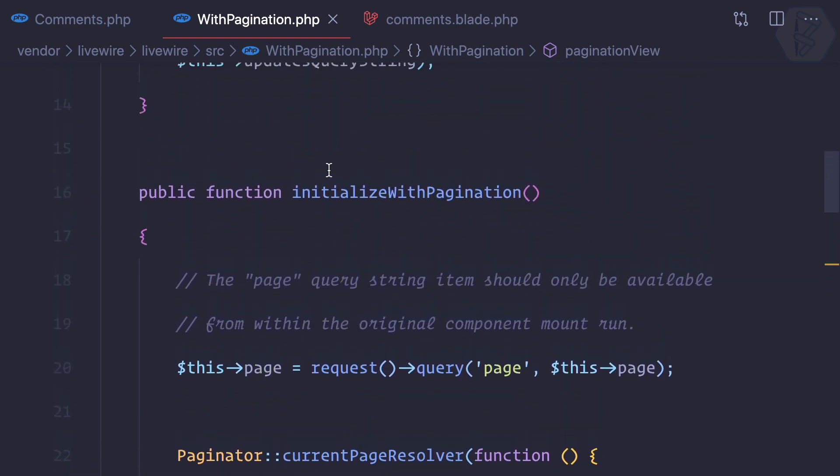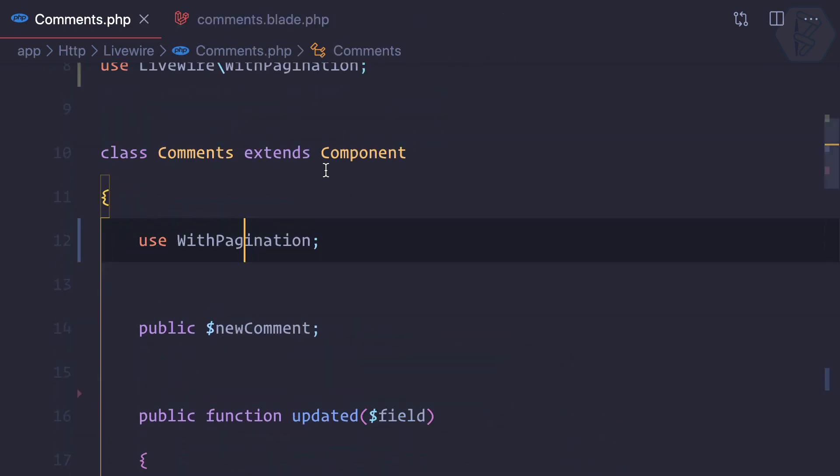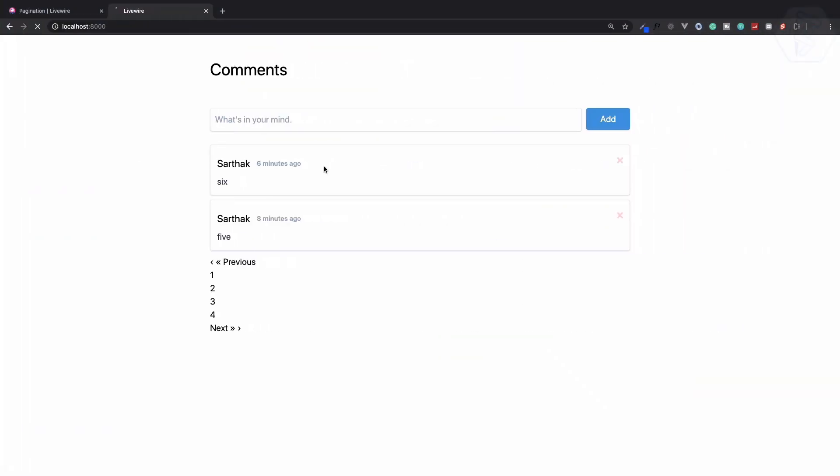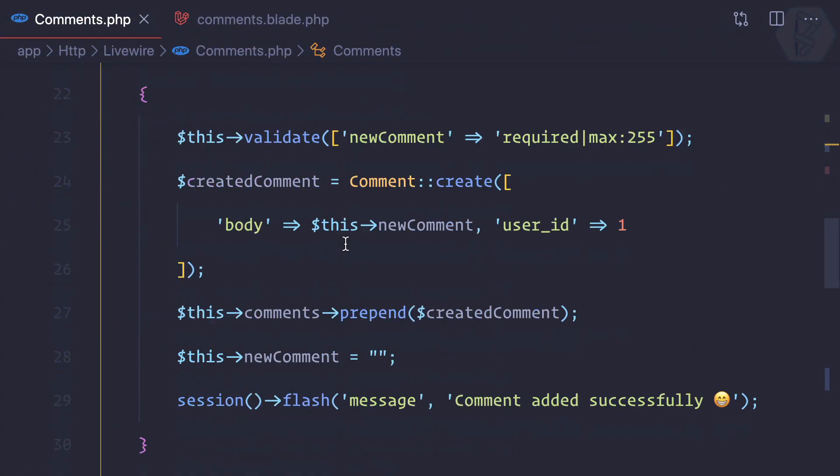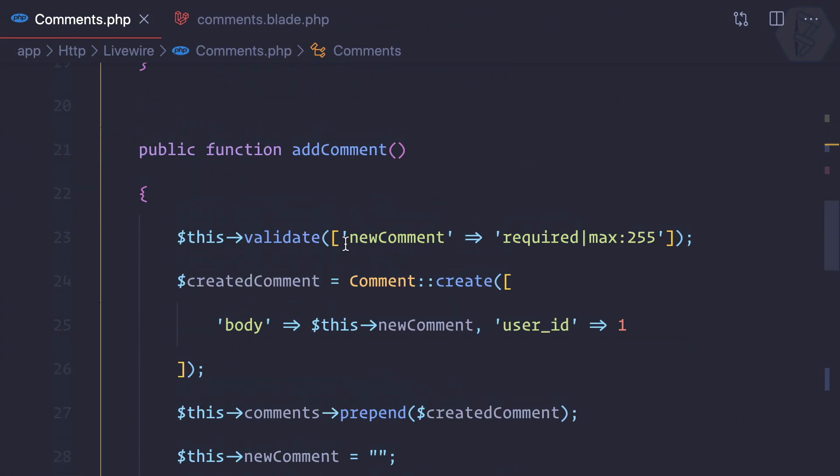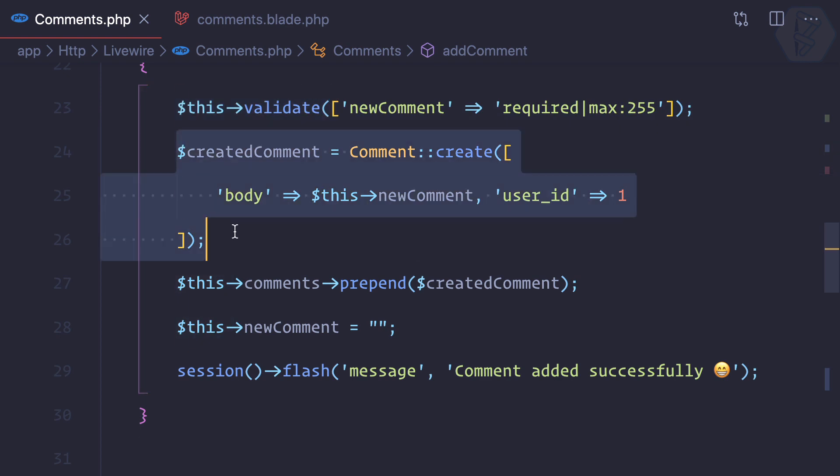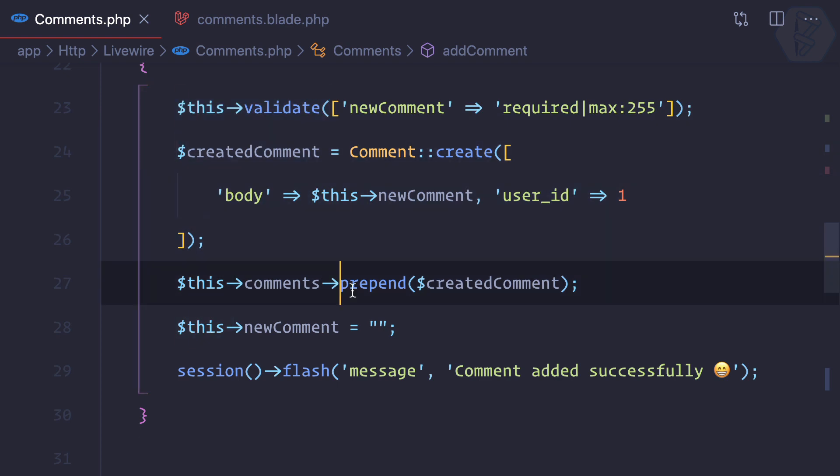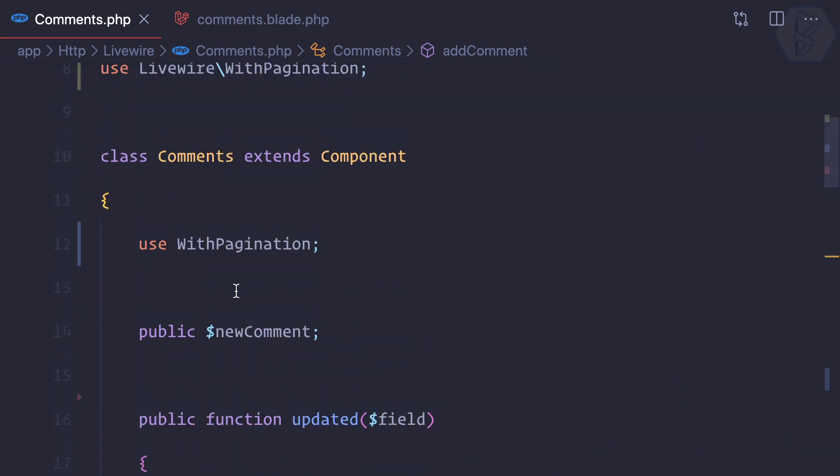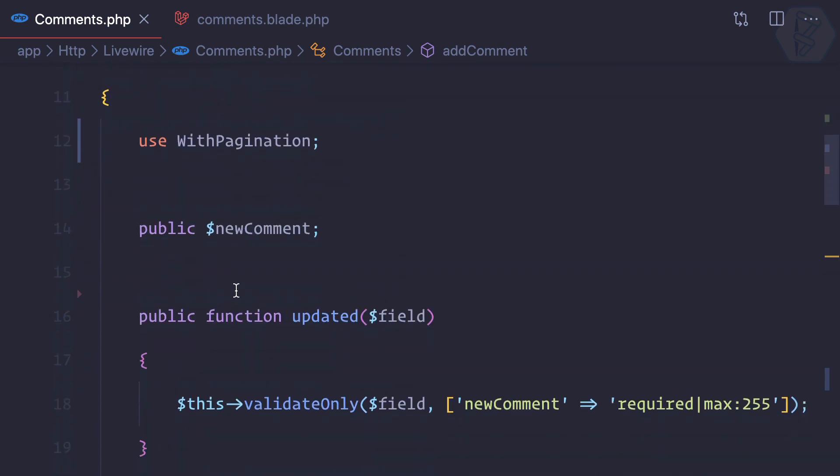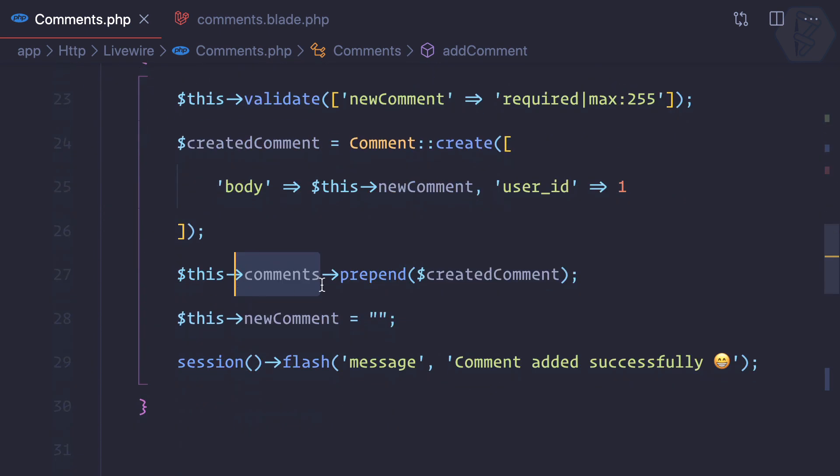Okay, so that's good. And let's now try to create a new comment, because now remember on our add comment we are validating, we are creating, storing into the database, and then we are prepending to the comments variable we had. But now we don't have this, so instead we need to remove it.